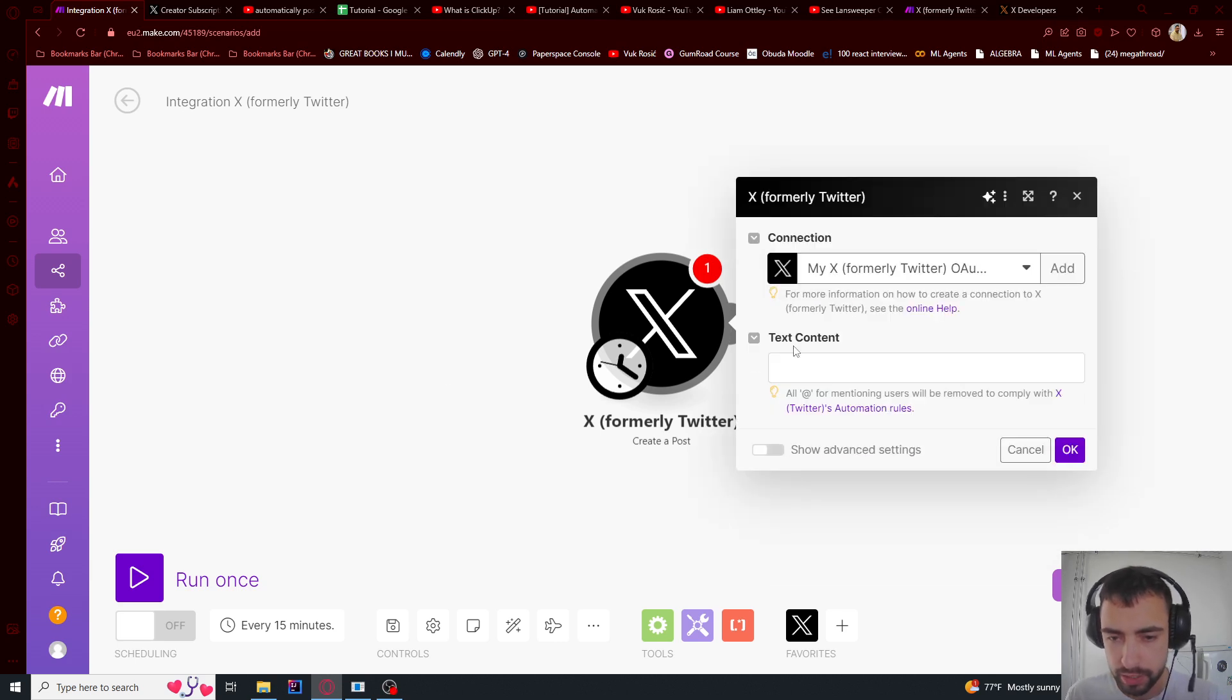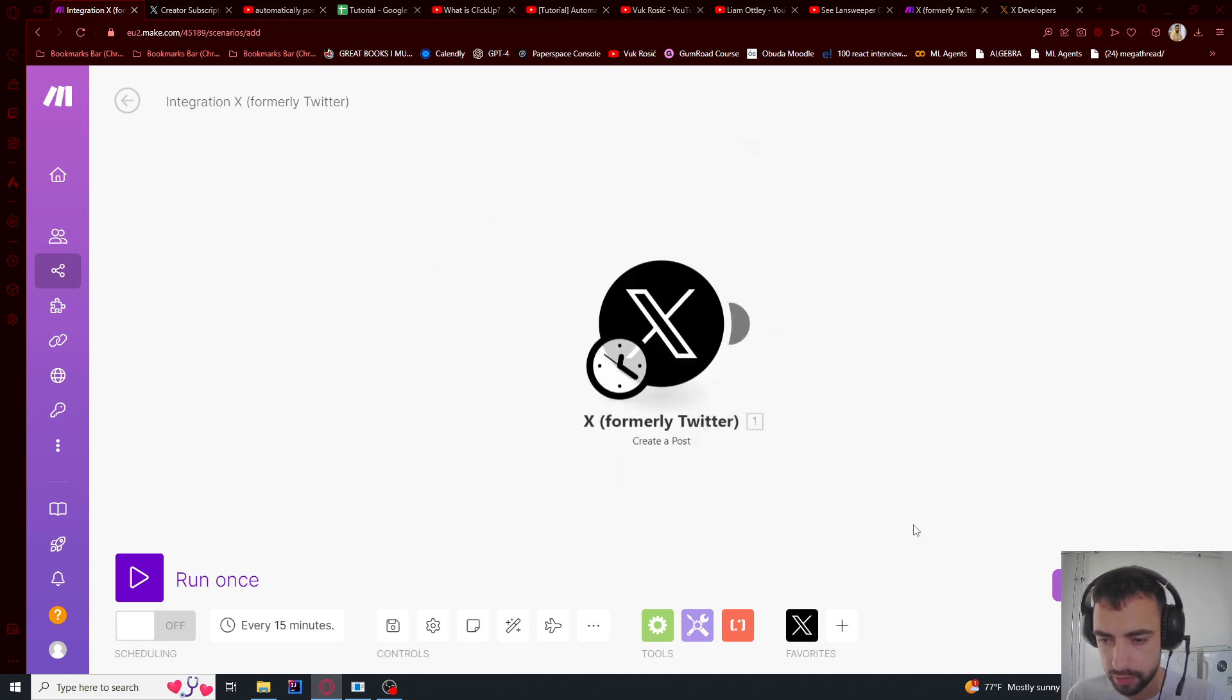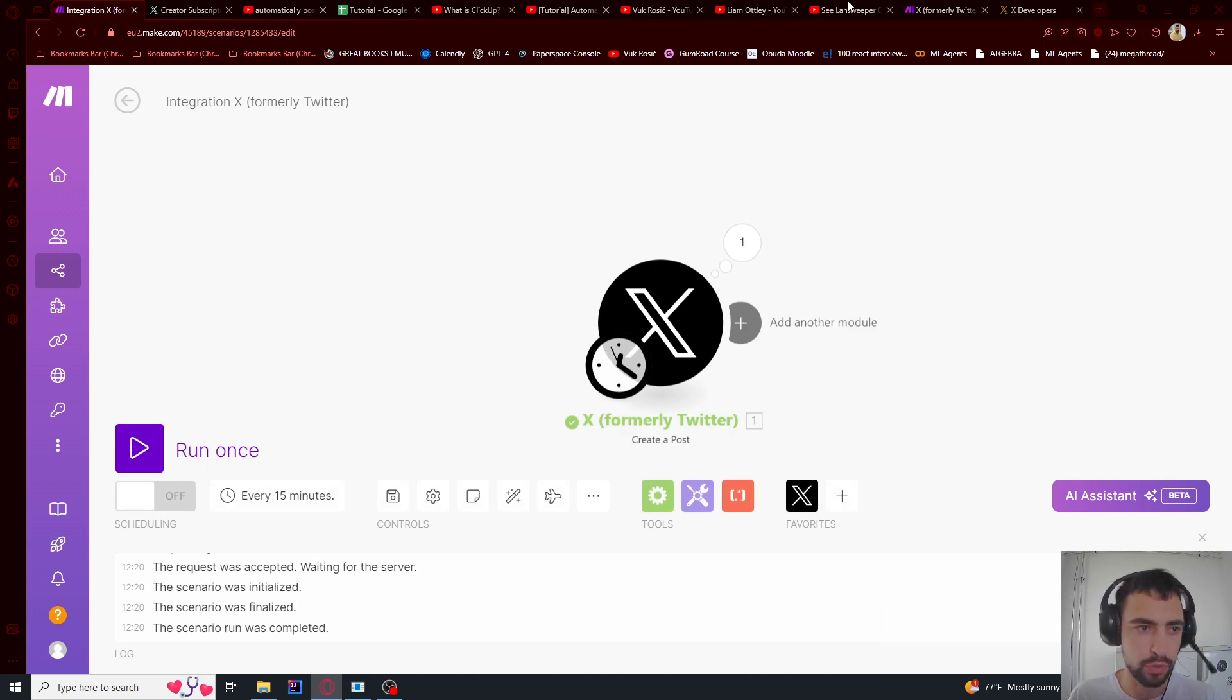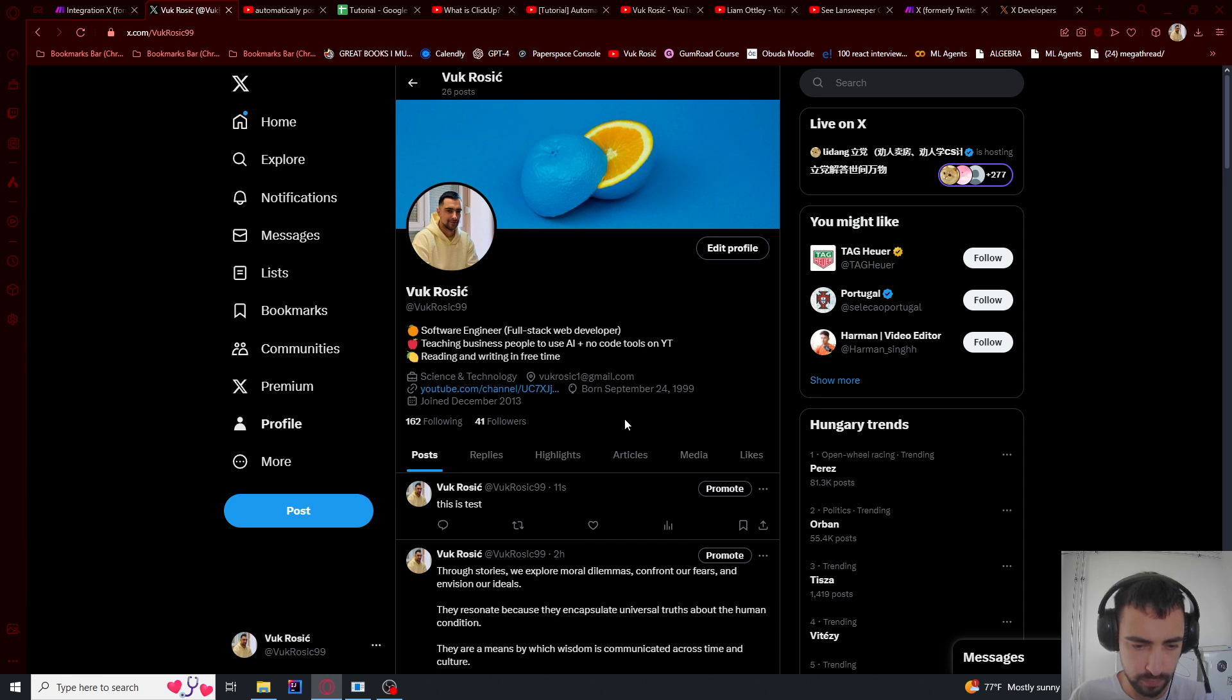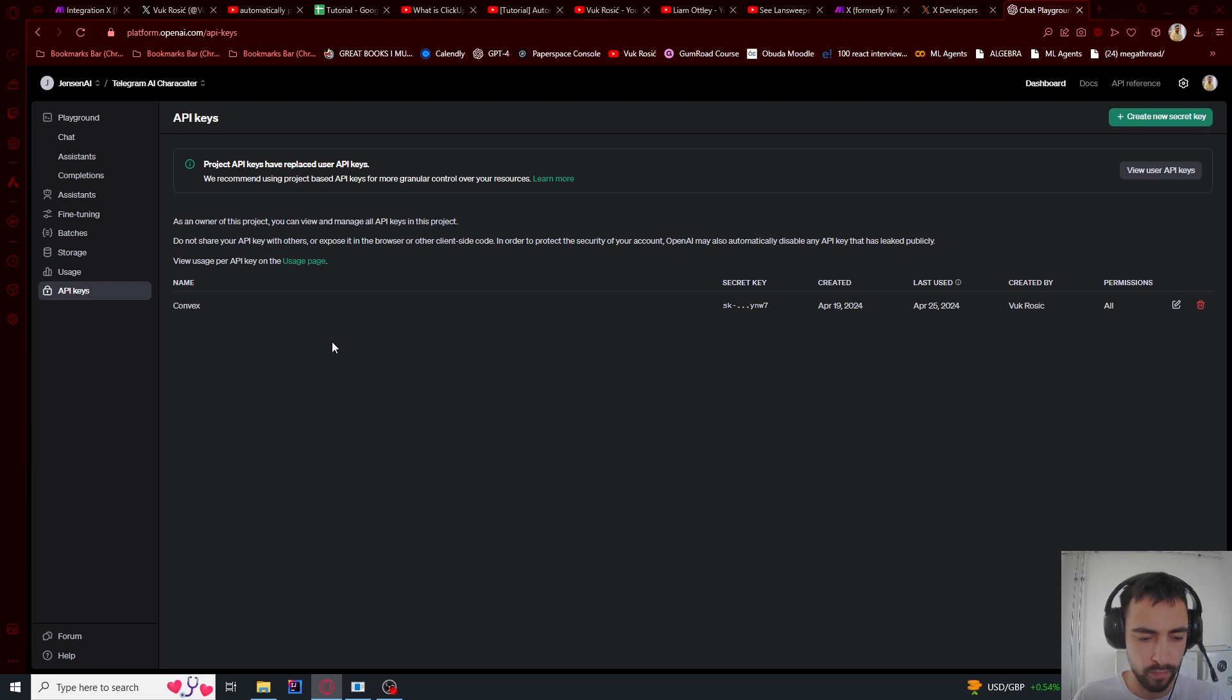And now it should be connected. So I can just say this is test. And if I run this once, so now let's go to Twitter. And this is test. We have this tweet. It works.